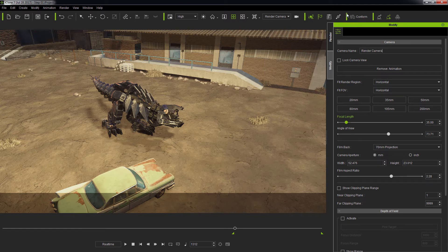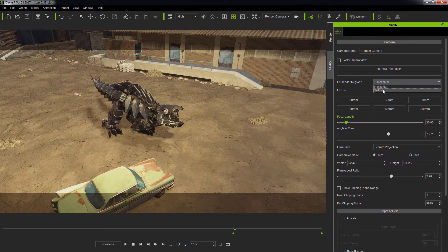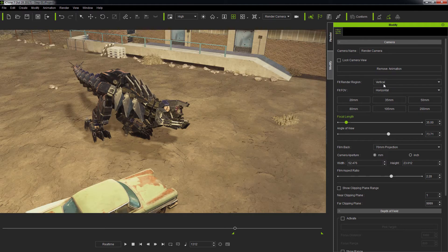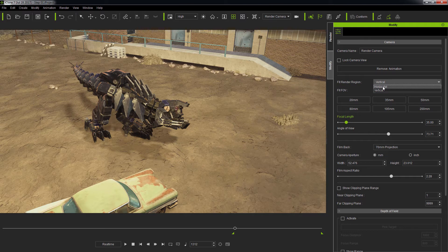Now that's done, let's take a look at the new camera settings available for iClone 7. As previously mentioned, we have the Fit render region that determines how the camera ratio is to be fitted for the output size.